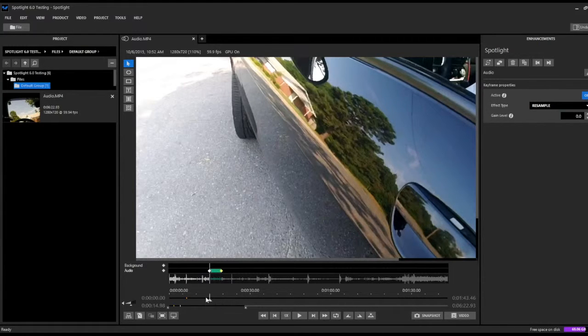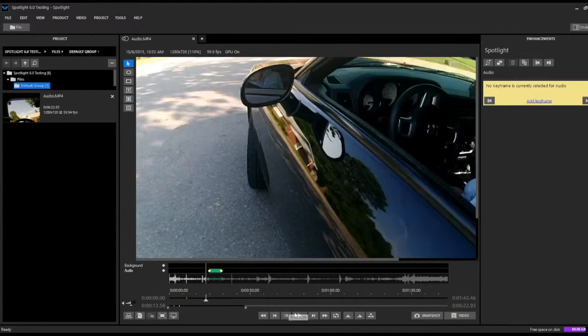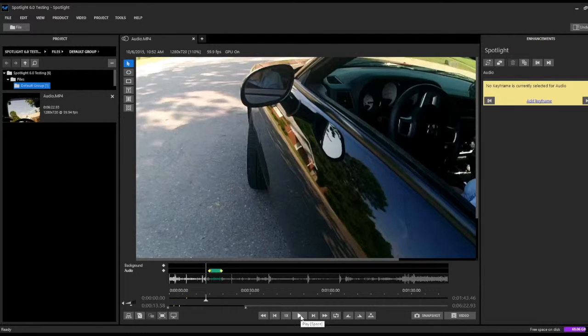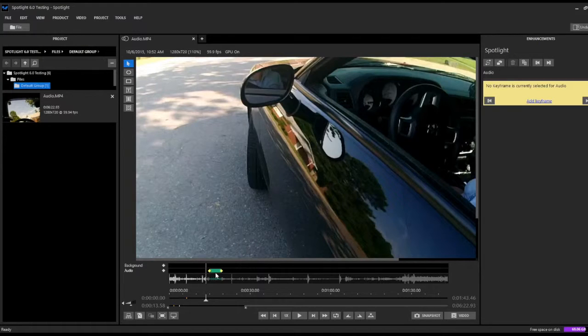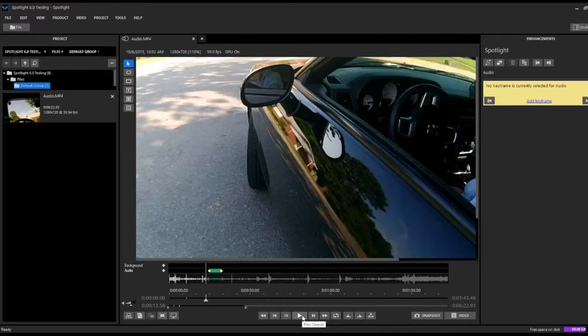We'll go back a few seconds and hit play. Again, we'll hear the original audio, and once we get to this first keyframe, it'll change over to this modulated audio. And then when we hit the second keyframe, it'll revert back to the original audio again.